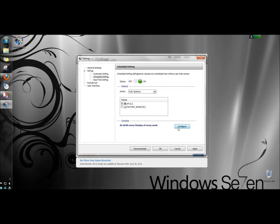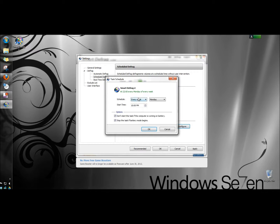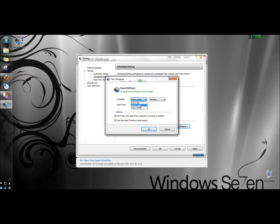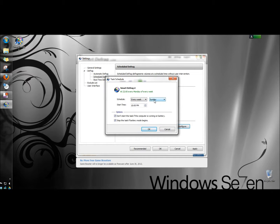Then I'm going to configure the schedule. Here you can select how often you want it to run: every week, every day, every month. I'm going to have it run every week. You can select the day of the week and I'm going to leave it as Sunday. Start time I'm going to put it 10 AM.